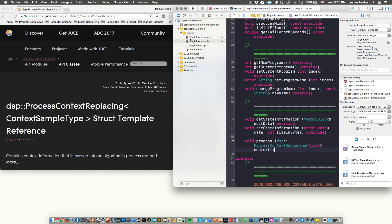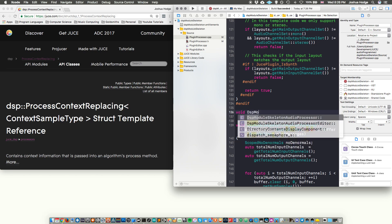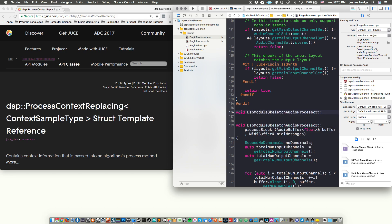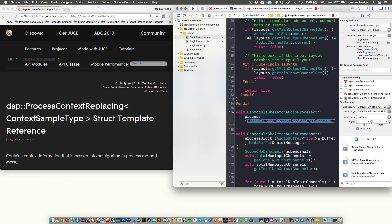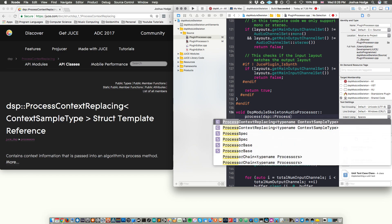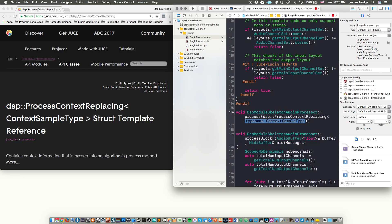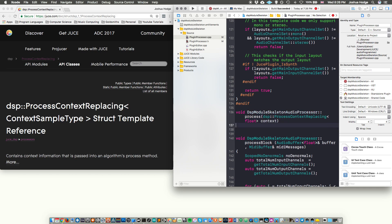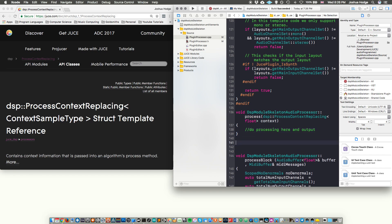And then we can do an implementation here in the file itself as DSP module skeleton processor process, and then DSP process context replacing. And this type float. And then we'll just call it context. And then there, we'll just leave this blank. And I'll say, do processing here and output.